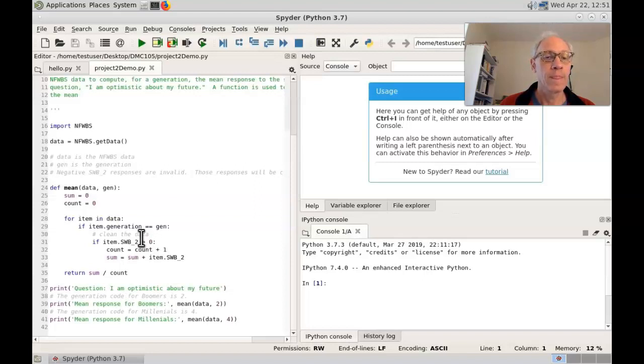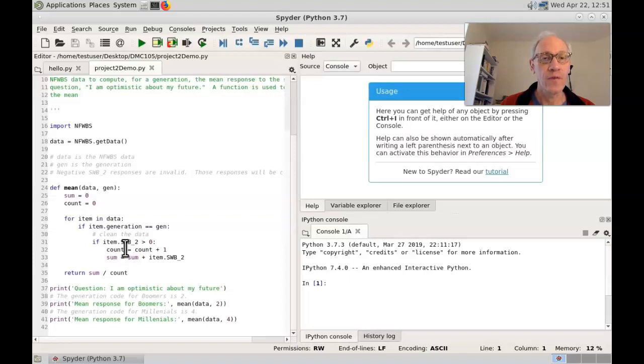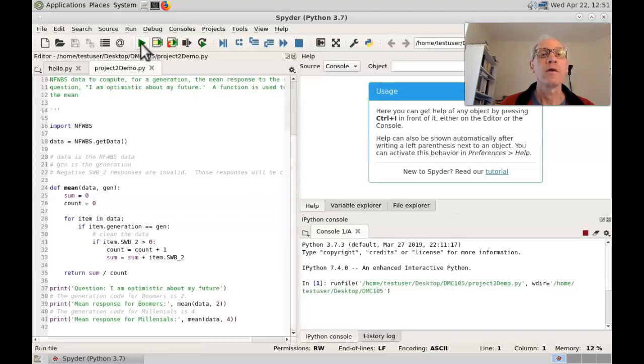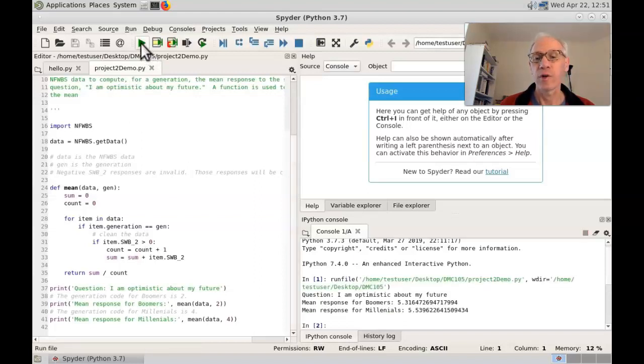I'm using the swb underscore to field, which is the question I'm optimistic about my future. Okay, so this should run just fine.